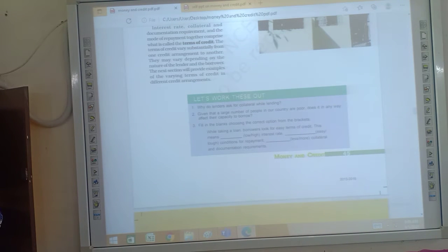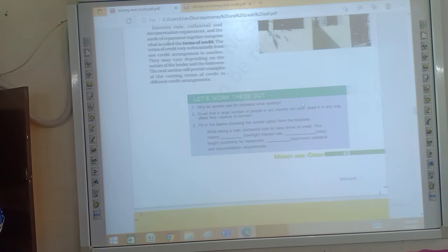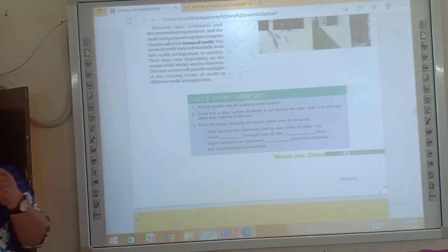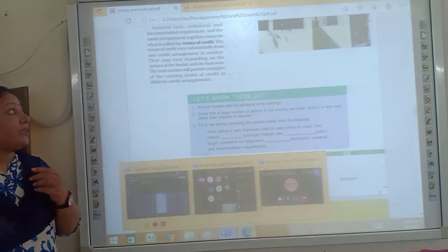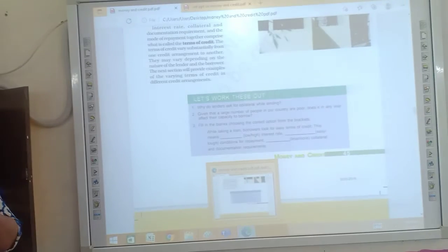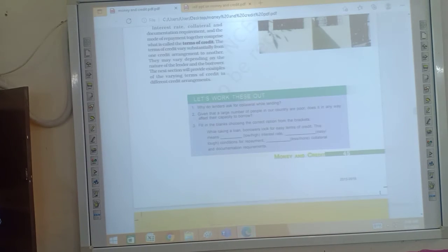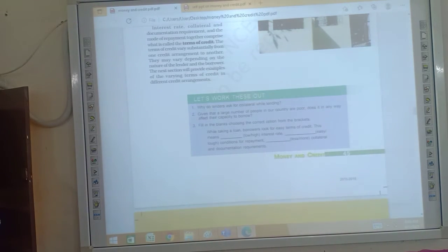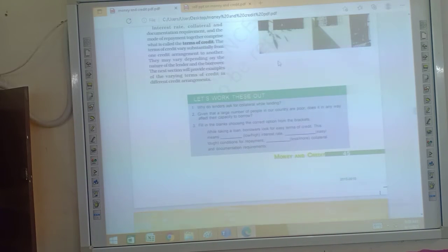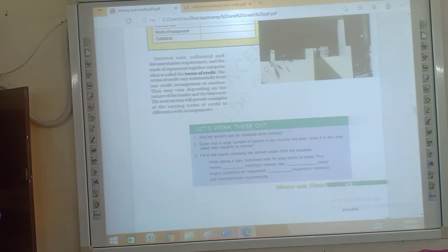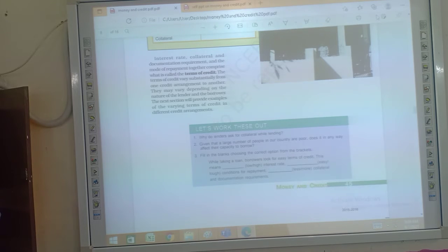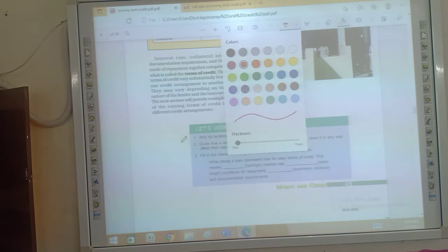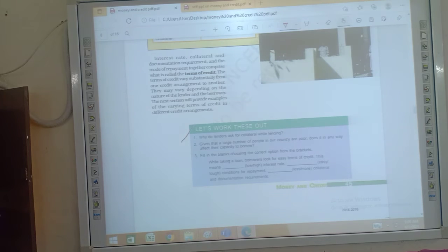Now let's work out these. Why do lenders ask for collateral while lending? So this question is here: what do you think why collateral is asked?